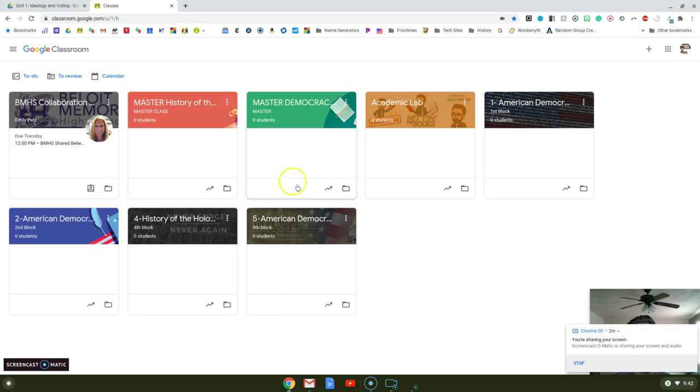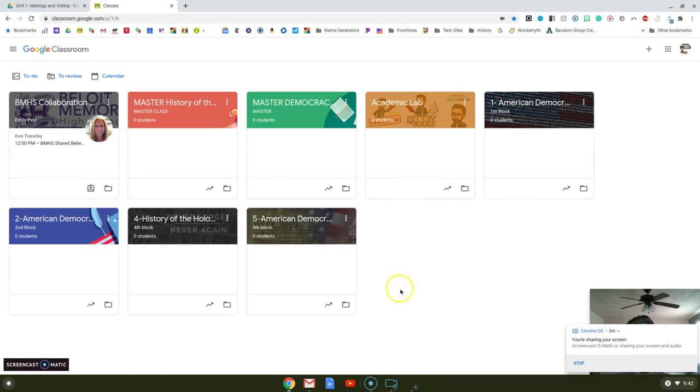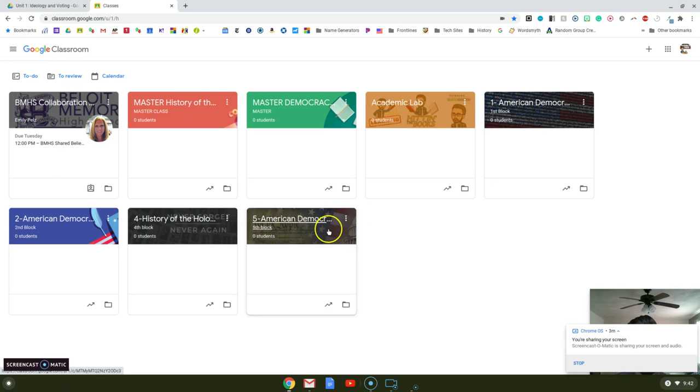That could help if you're trying to plan ahead and don't want all your assignments to show up for your students. Another thing for me - again, I'm very organized, a little OCD with the visual.